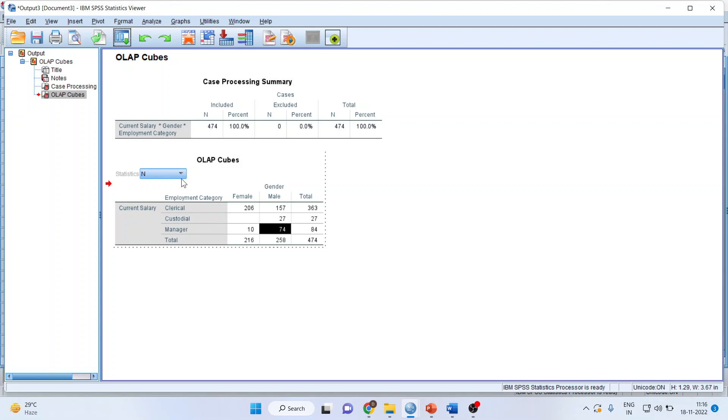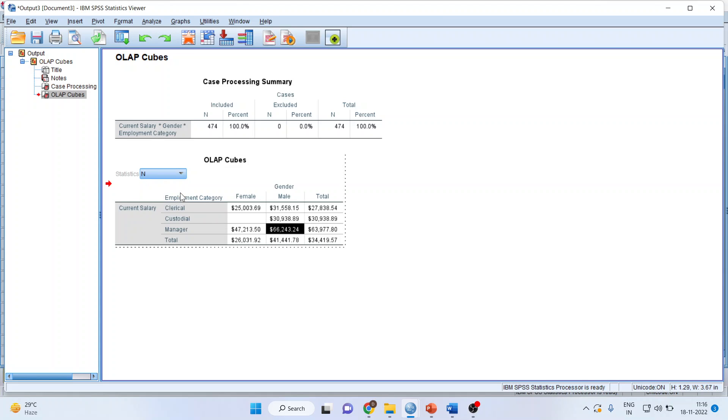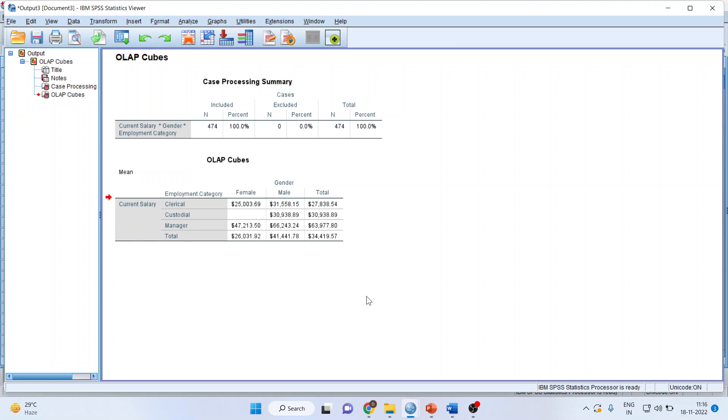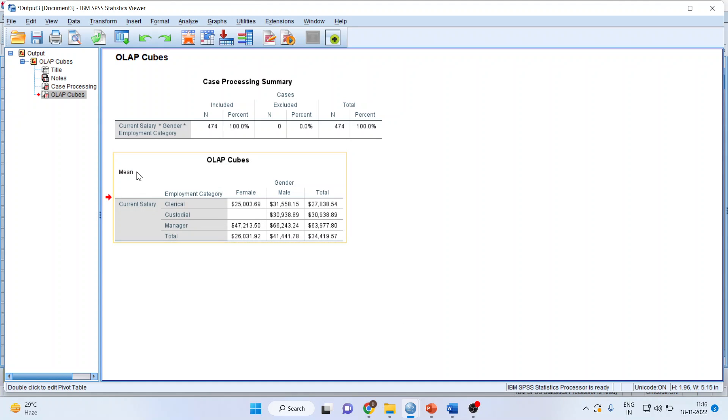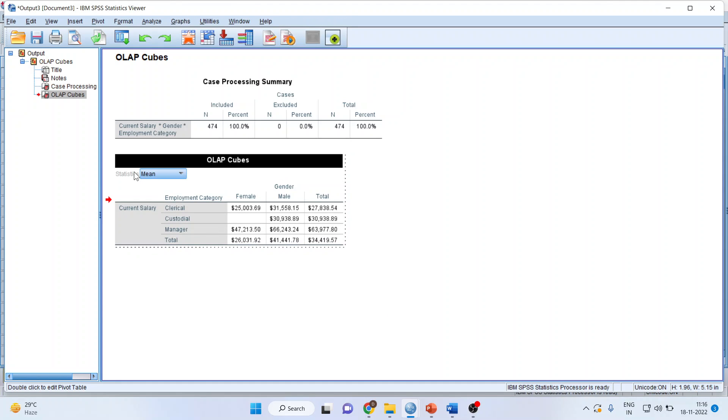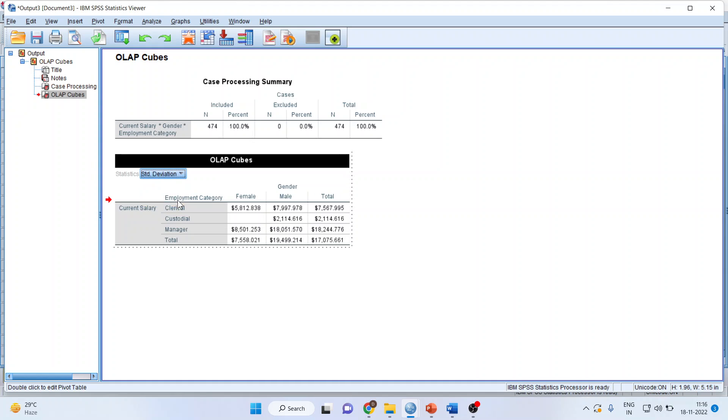Now I want to see the mean salary of all of them. It will give me the mean. I can also get the standard deviation. So this is the way you can very efficiently use OLAP cubes. Basically, used for data mining.